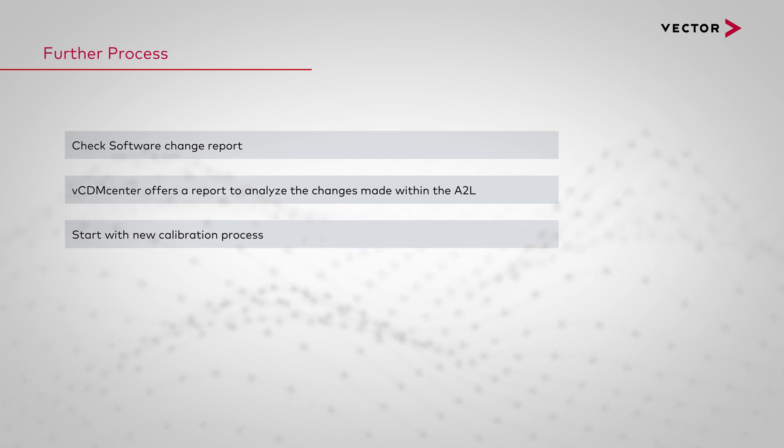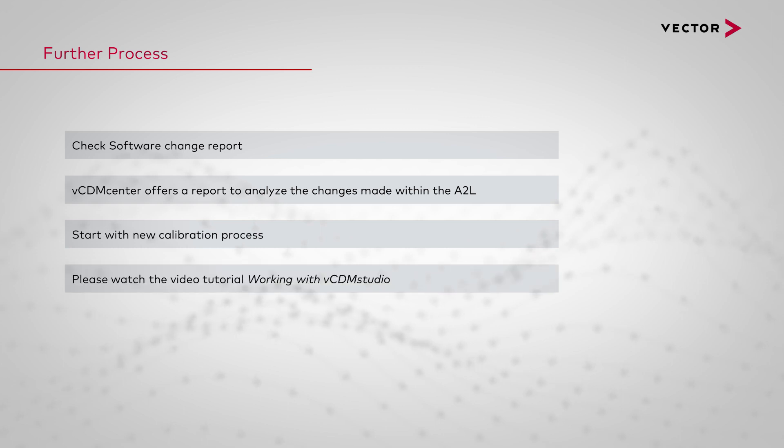Afterwards you can start the next calibration process. Please also watch the video tutorial on working with VCDM Studio.